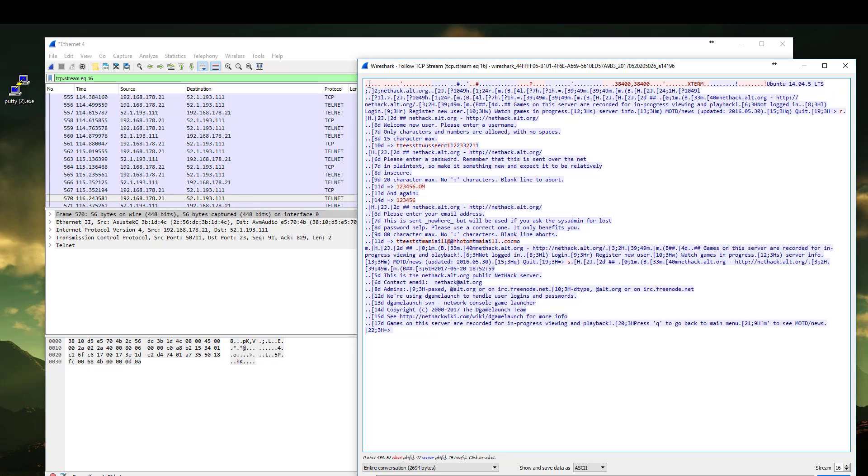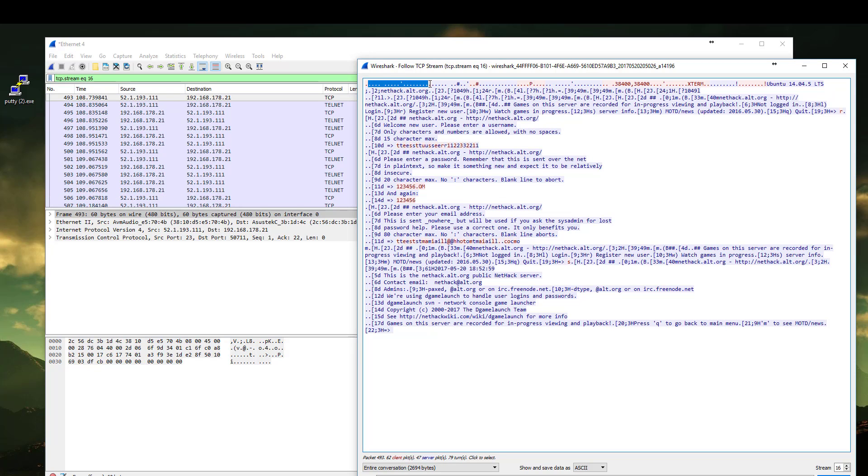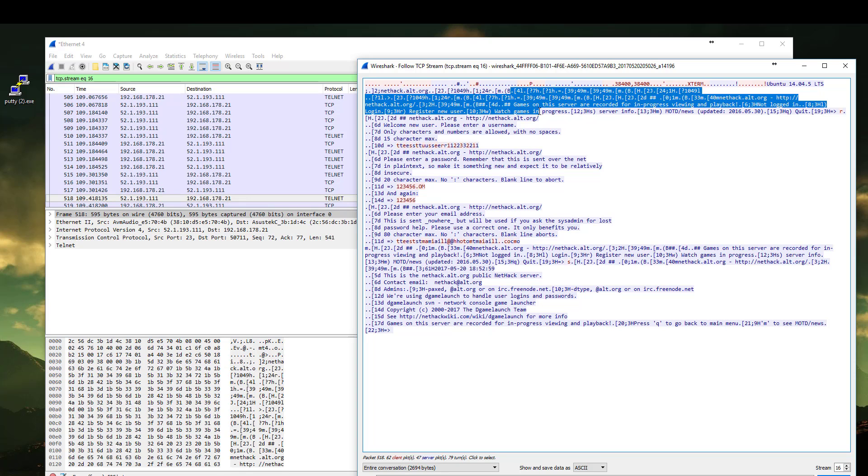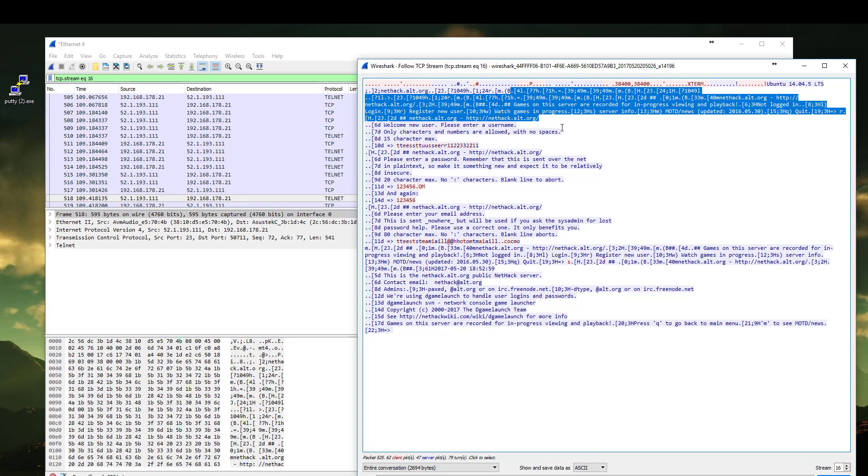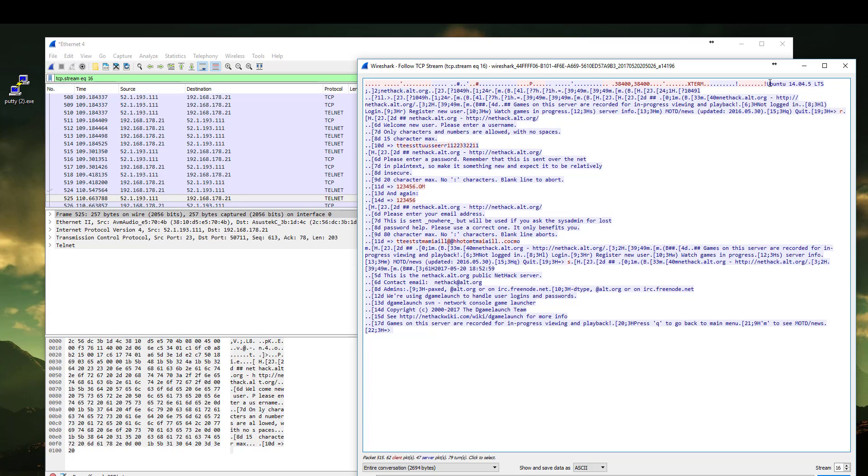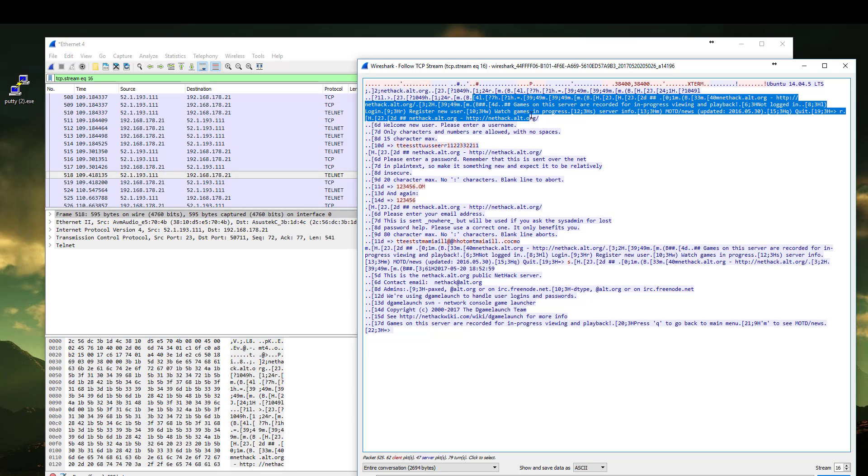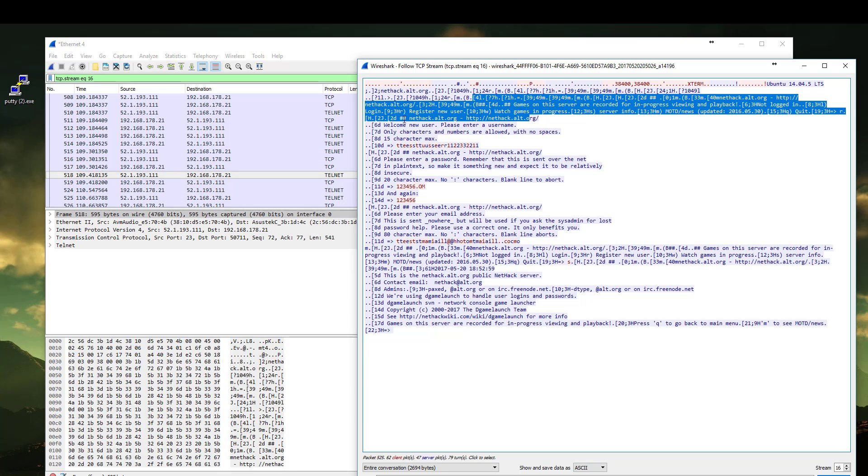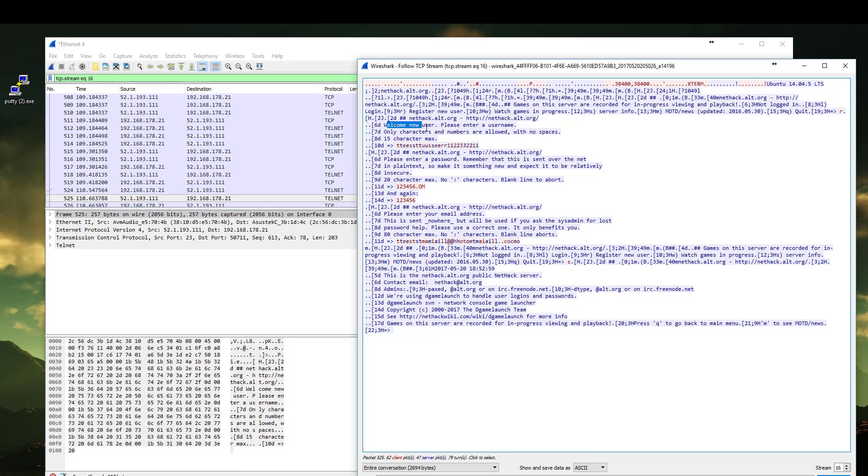As you can see, the pink is what we sent as a client and the purple is what the server sends. We can see all the details in plain text. Everything.